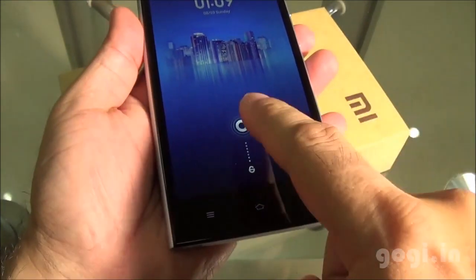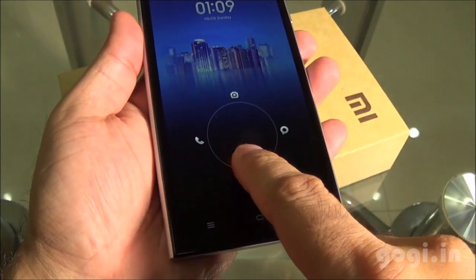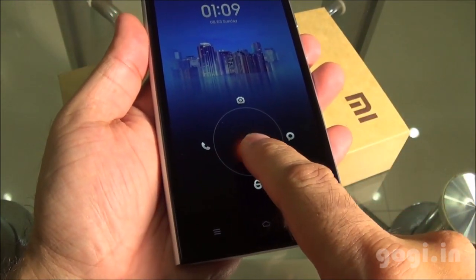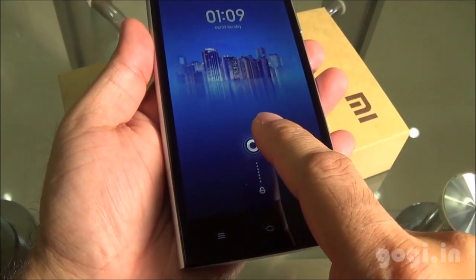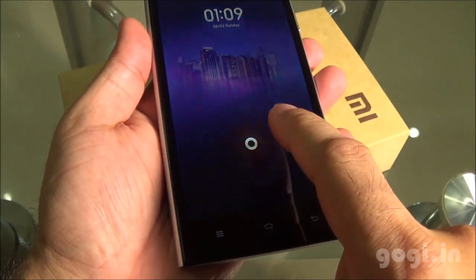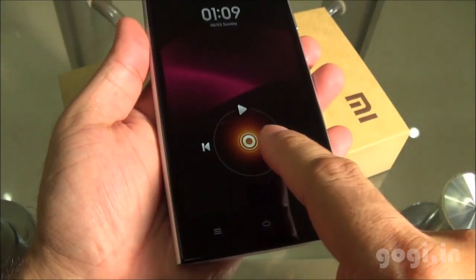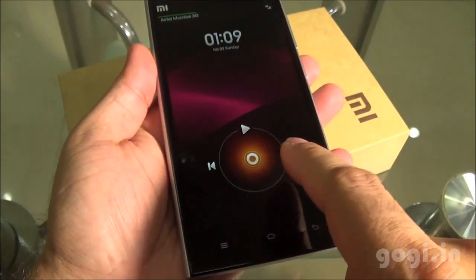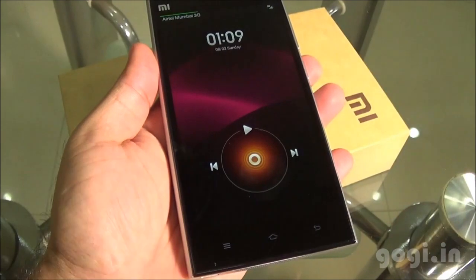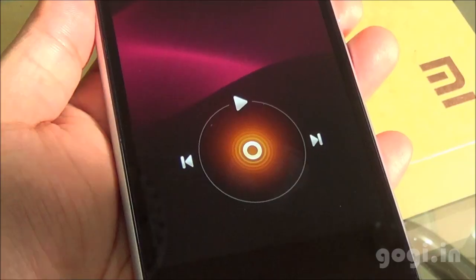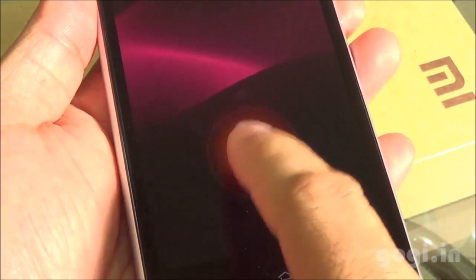Let's start off with the lock screen. It might look similar to as seen on other handsets but it's different. Double tap and you get the media player options without actually unlocking the phone.